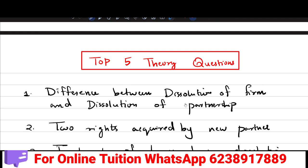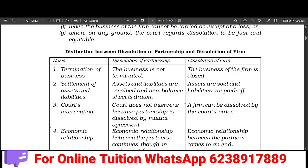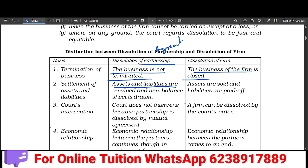The first important question is: what is the difference between dissolution of a firm and dissolution of a partnership? Dissolution of a partnership does not terminate the business — the business continues. In dissolution of a partnership, we revalue assets and liabilities and prepare a revised balance sheet.